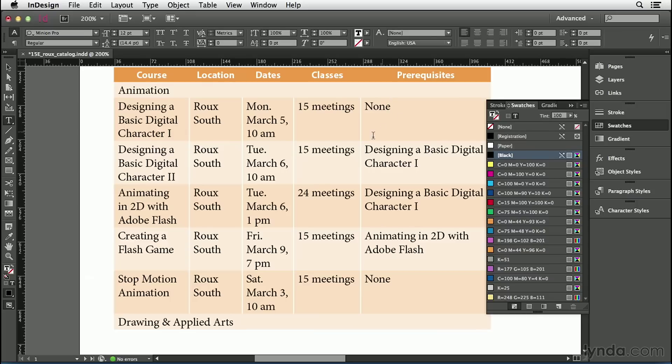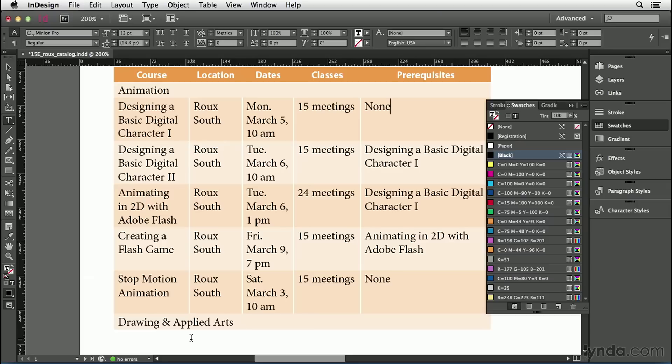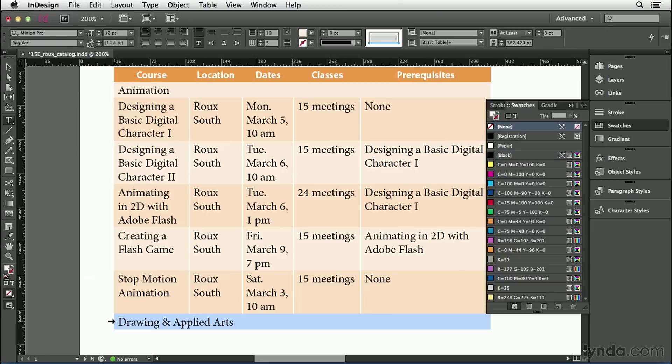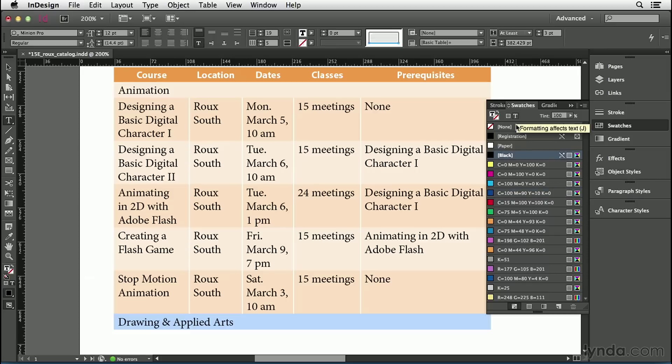Now, I want to format this cell down at the very bottom. This drawing and applied arts. This cell is merged. It goes all the way across the whole table. So, it acts like a single cell. I'd like to make it a little bit more attractive because this is a section opener. So, I'm going to do the same things that I did before. I'll select it. Change its color. Let's fill it with, say, blue.